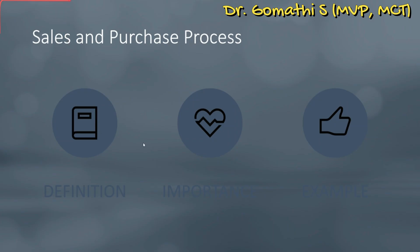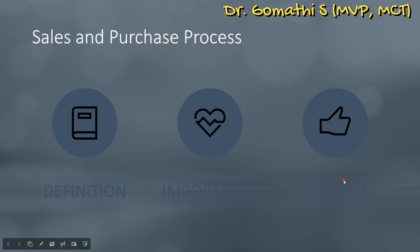Finally, we should talk about sales and purchase processes. Sales and purchase processes are fundamental to any business. In Business Central, these processes involve creating sales orders, managing purchase orders, and processing invoices. By configuring these processes effectively, a business consultant can streamline sales and purchase operations, ensuring accurate invoicing, efficient order management, and smooth workflow.